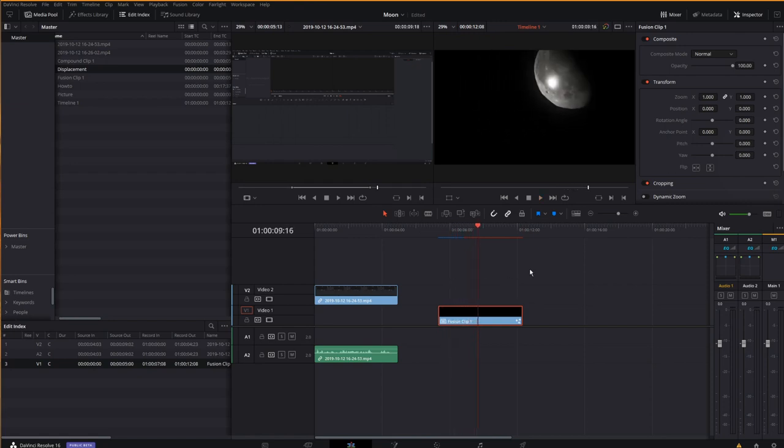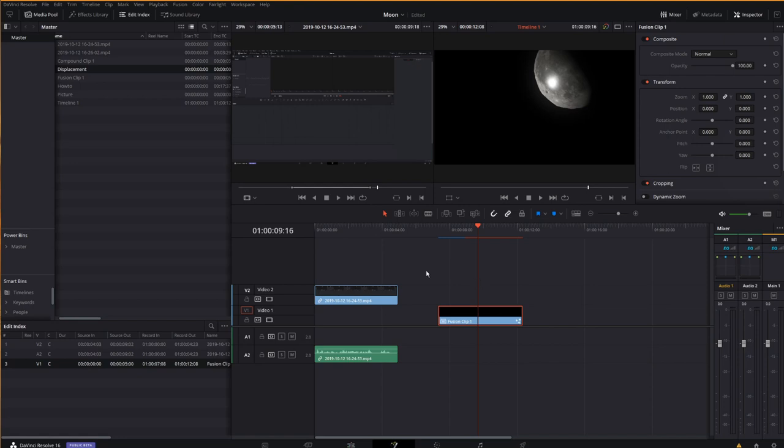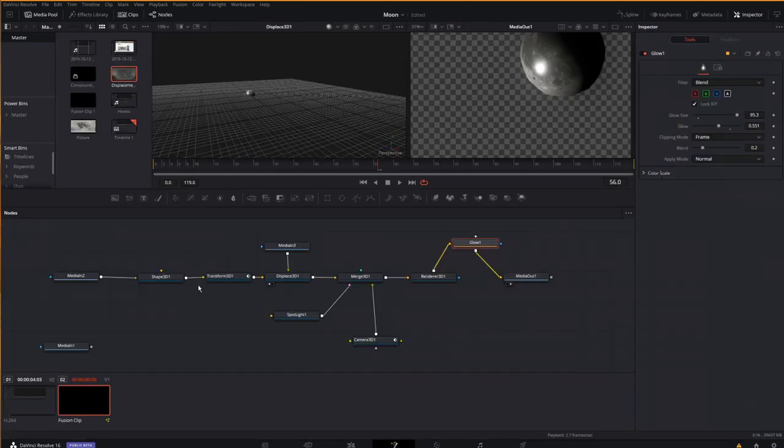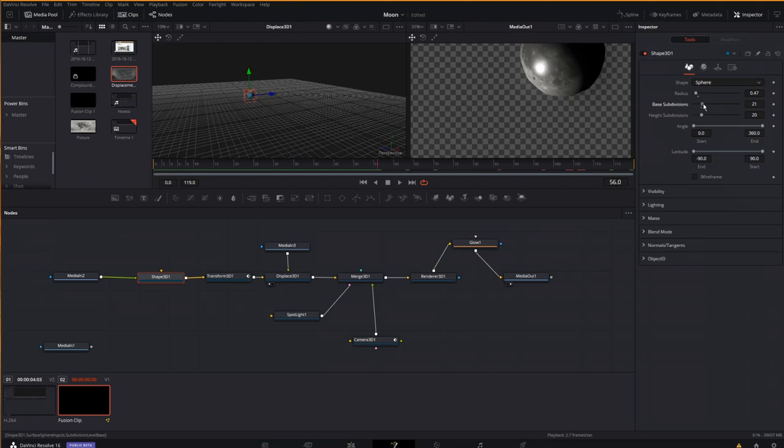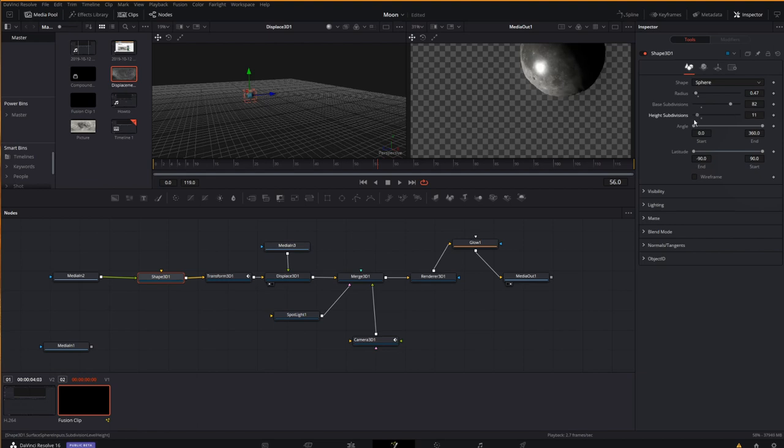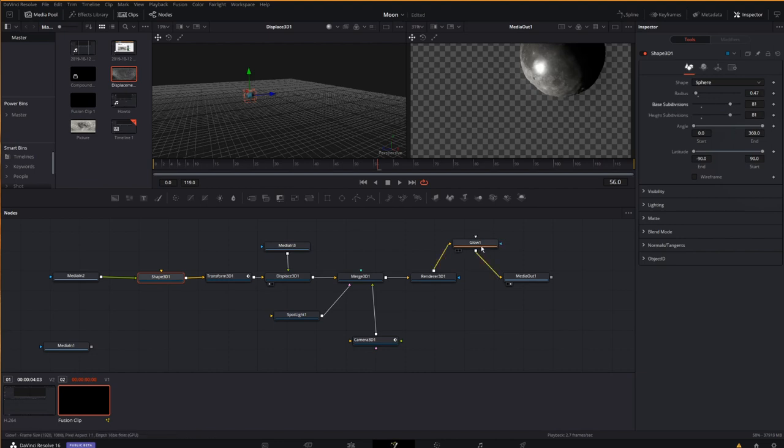One thing we can do if we want to is go back into our Fusion composition, choose the three-dimensional shape, and where you see these base subdivisions, we can bump the quality up. By pulling these up, it creates more facets, smaller facets size. See, here's three subdivisions. Here's 80. Creates a much rounder shape and allows those other extrusions to come through and look pretty darn good.